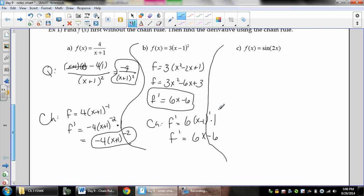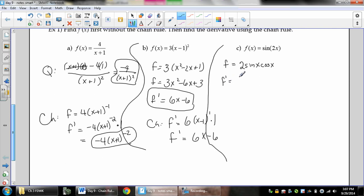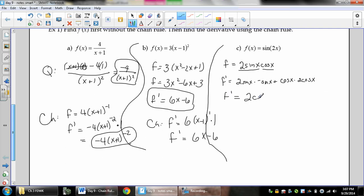For this last one we've got trig. If I want to take the derivative of sin(2x) without the chain rule, I need to remember my trig identities — yes, they are important; yes, you need them memorized. Using the double angle identity, sine 2x equals 2 sine x cosine x, which turns the derivative into a product rule. Applying the product rule, f prime works out to 2 cosine squared x minus 2 sine squared x.